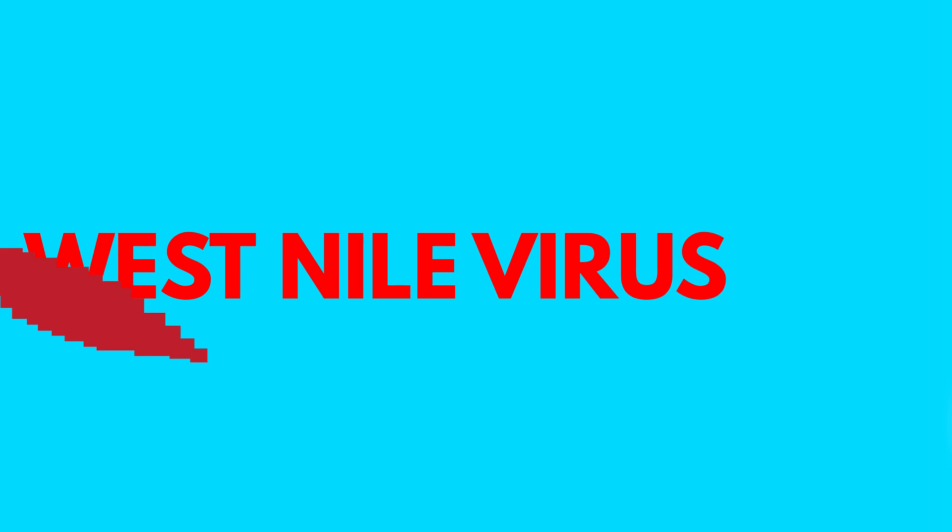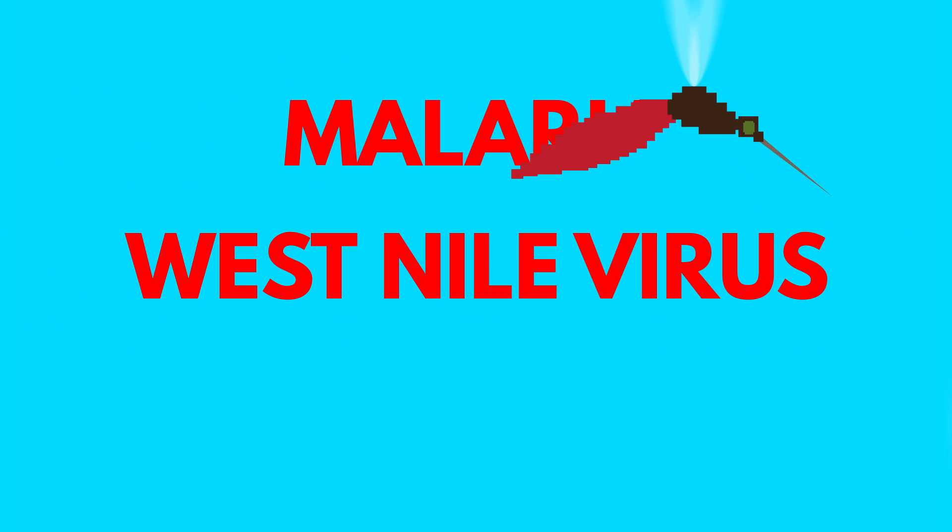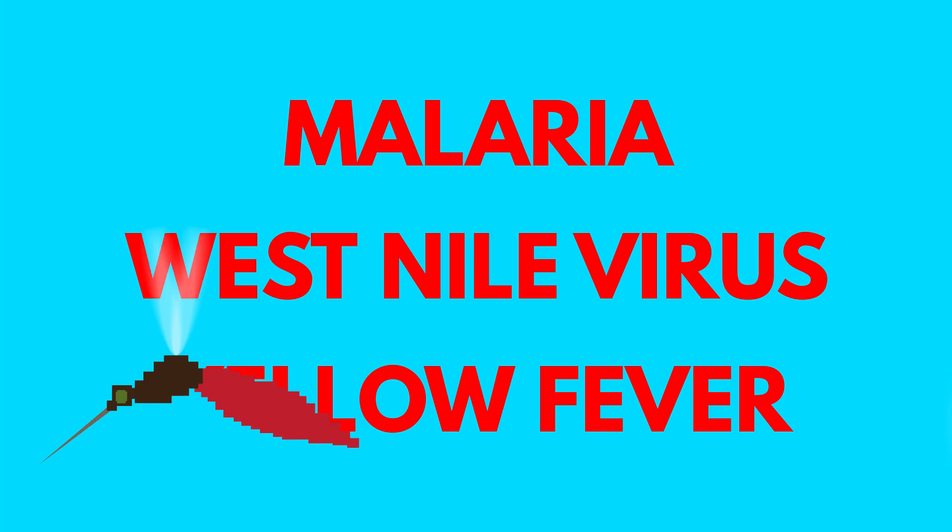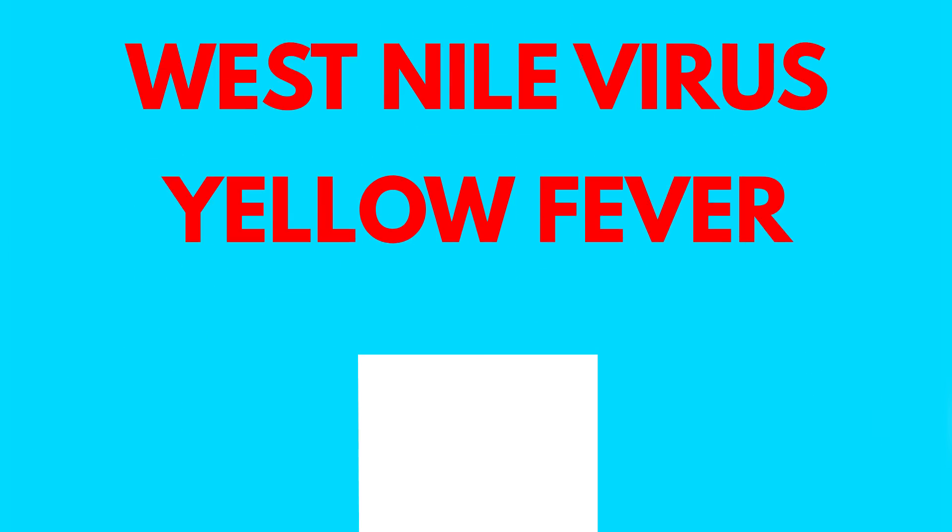Mosquitoes can also carry certain diseases like the West Nile virus, malaria, and yellow fever, transferring them to you with their saliva. The West Nile virus can lead to paralysis and severe neurological symptoms in rare cases. So it can get quite horrific.